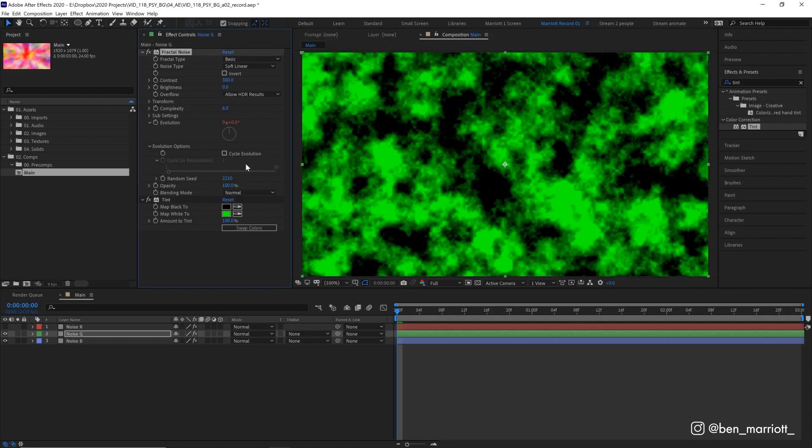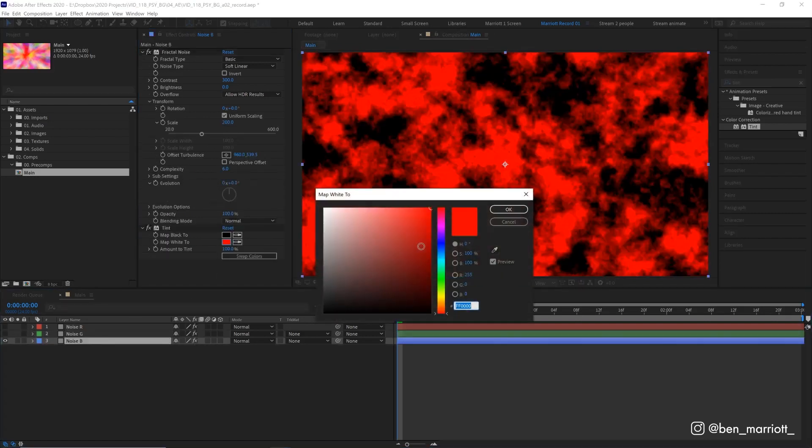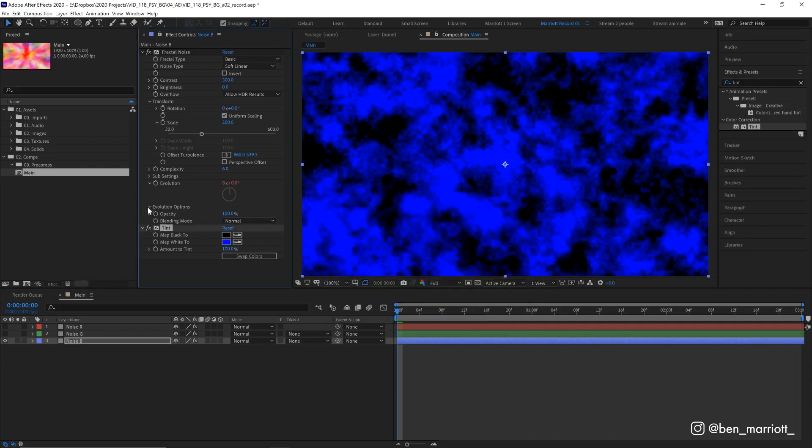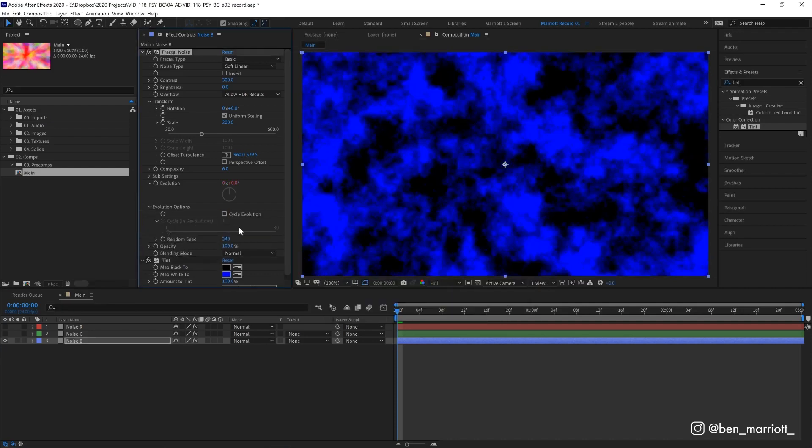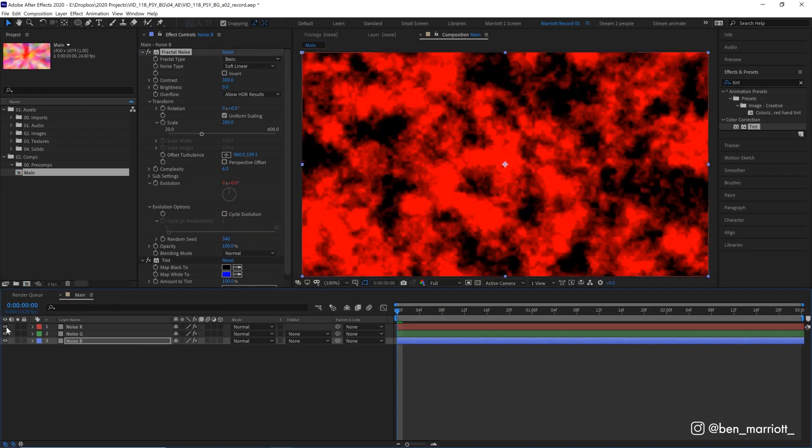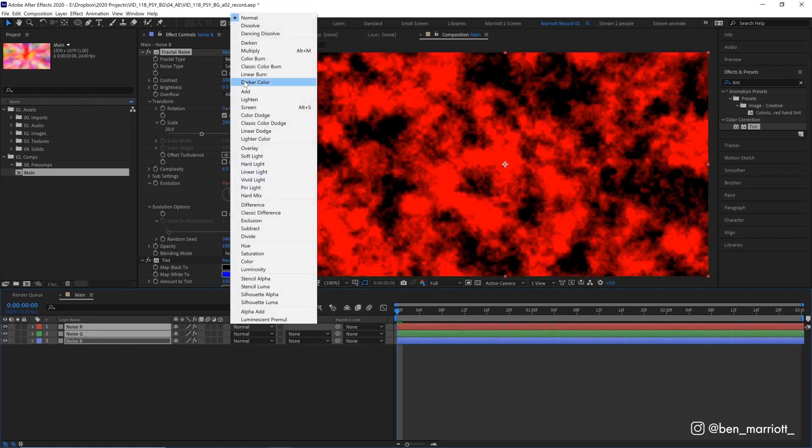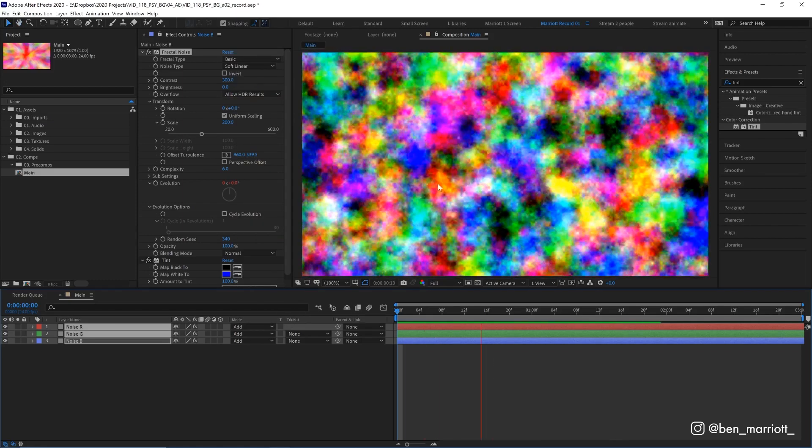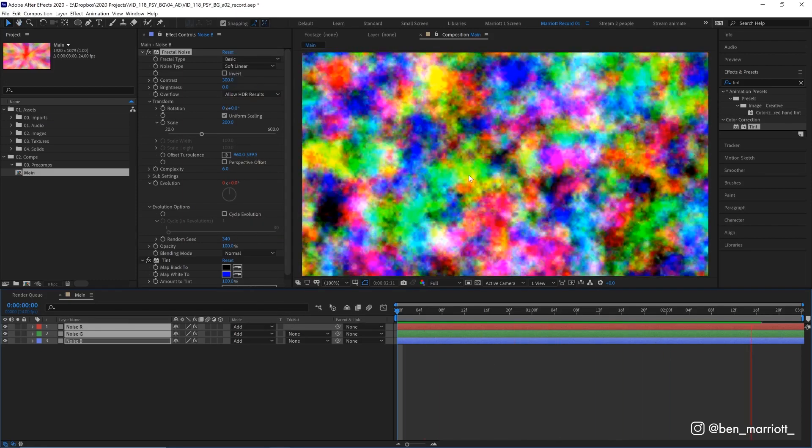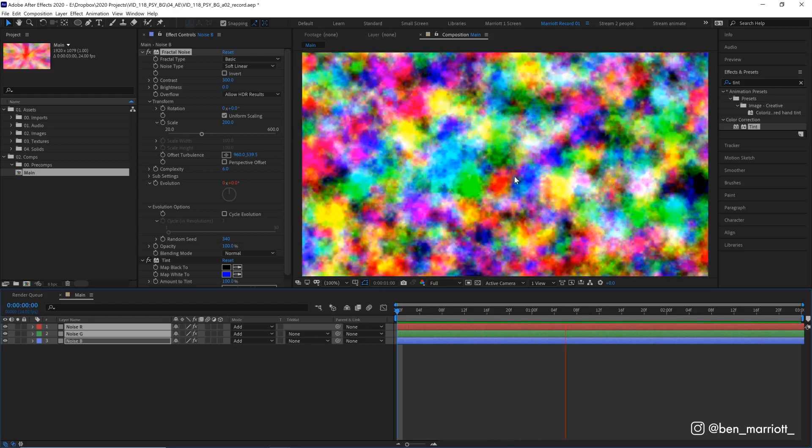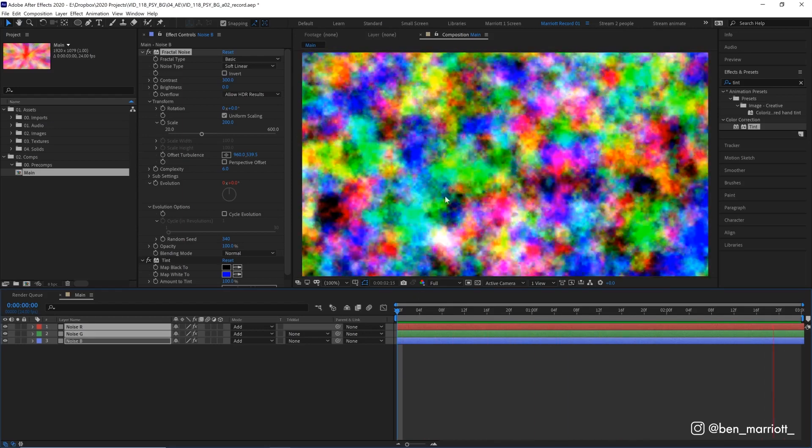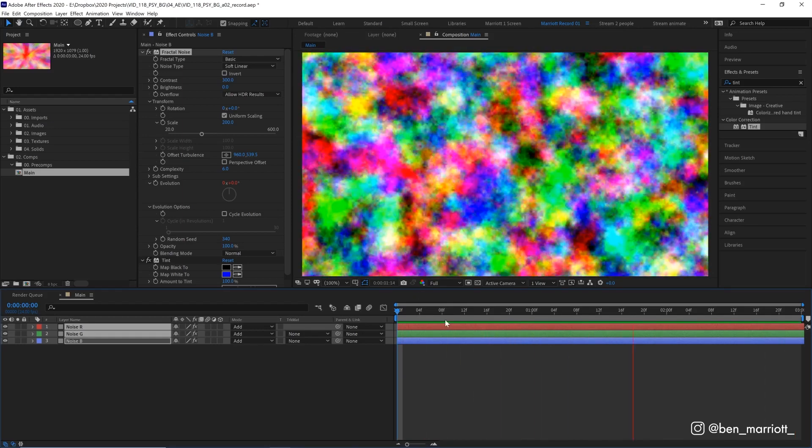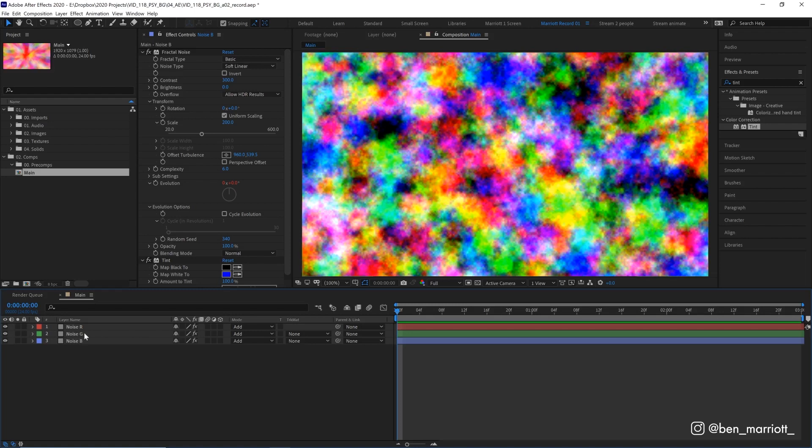And then on Blue change that red to 100% blue and just pick another random seed at random so now the noise is in all different places. Now to add them together we just select them all and change the blending mode from Normal to Add and then we get a nice rainbow noise. And we get the full spectrum because where the red and green meet we get yellow, so we get cyan, magenta, and yellow in there as well.